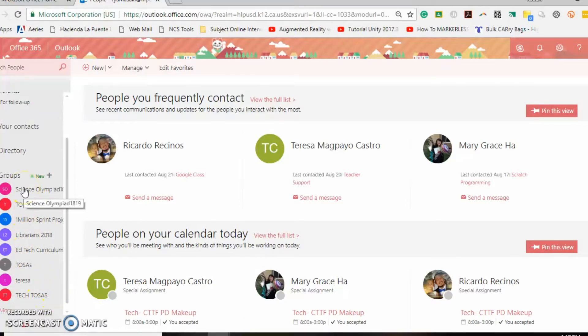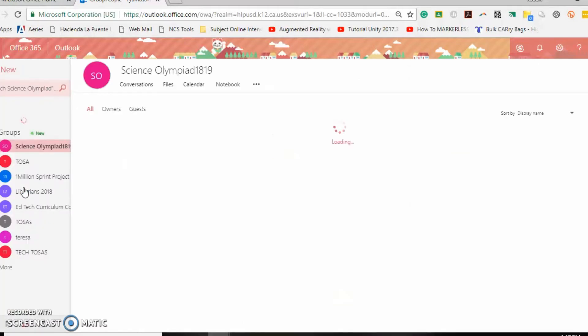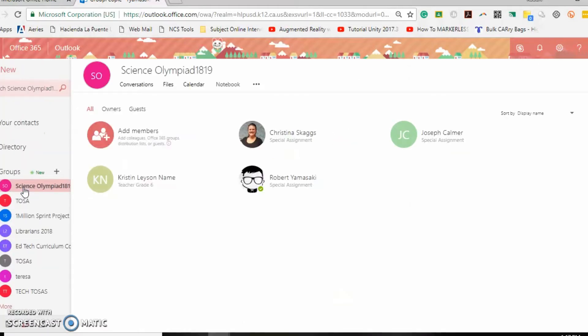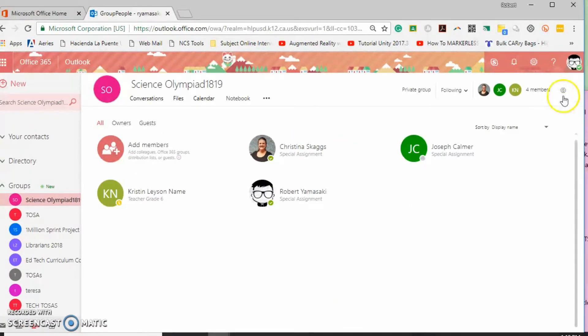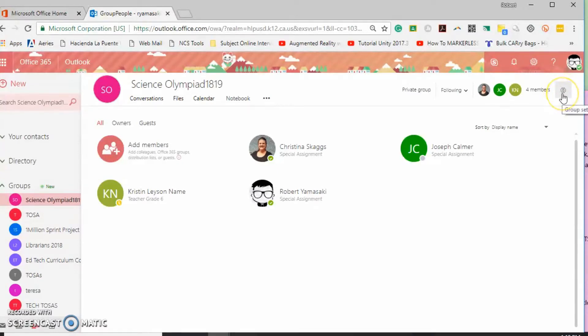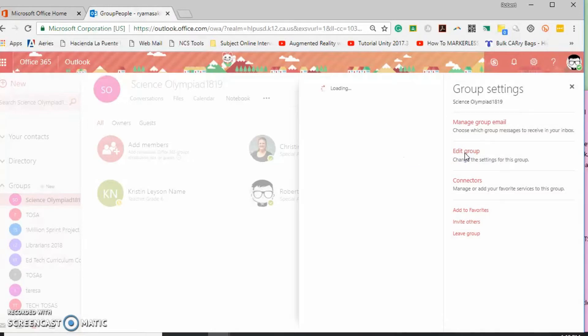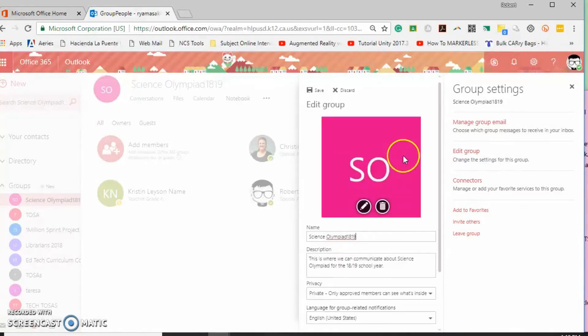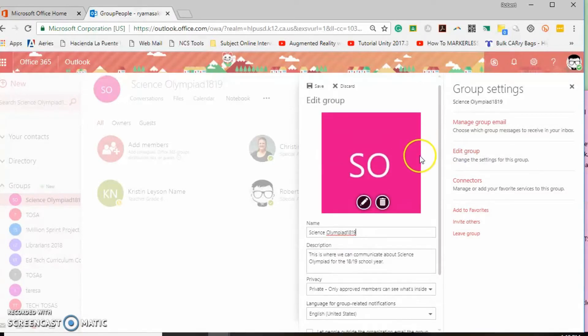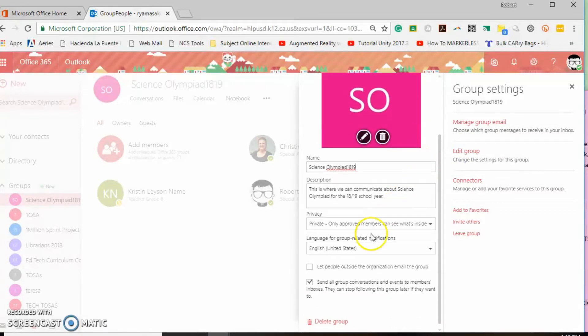Select the group that you want to delete and then up here on the right hand side you'll see the gear symbol. Select the gear then select edit group and then at the very bottom you can delete the group.